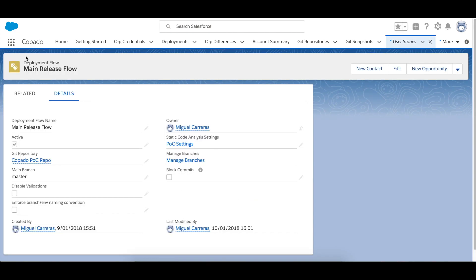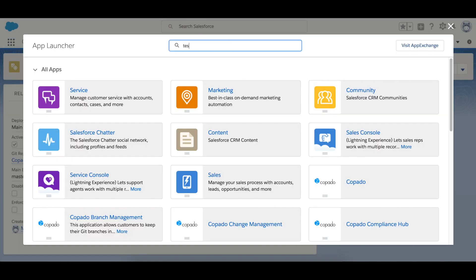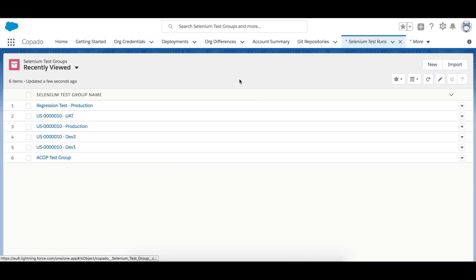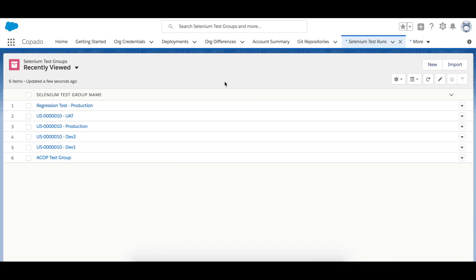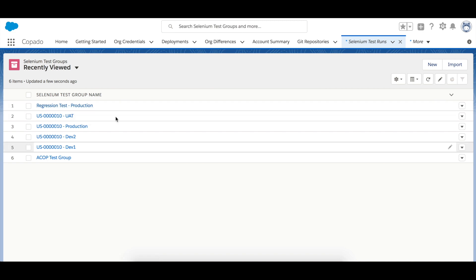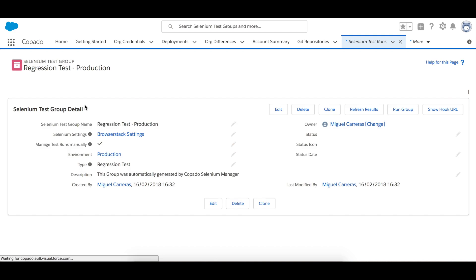If you go to the test groups tab you will find this new regression test. This regression test has an environment specified, in this case production.